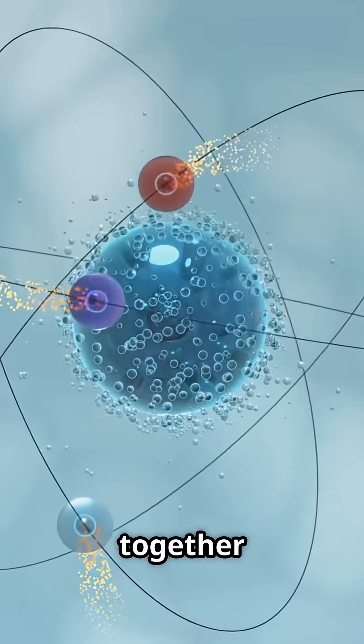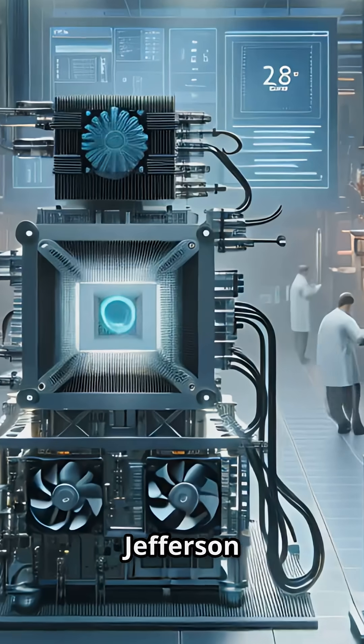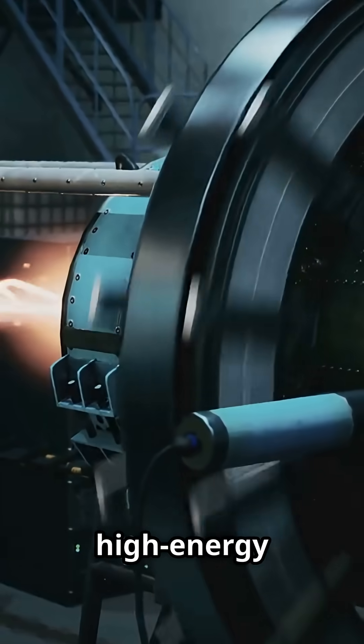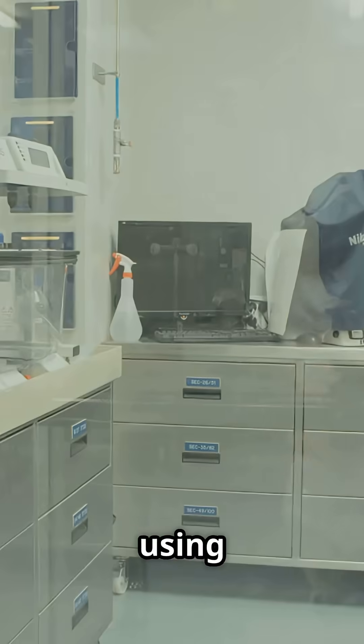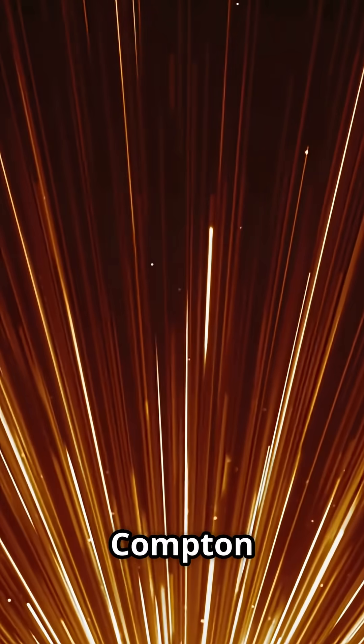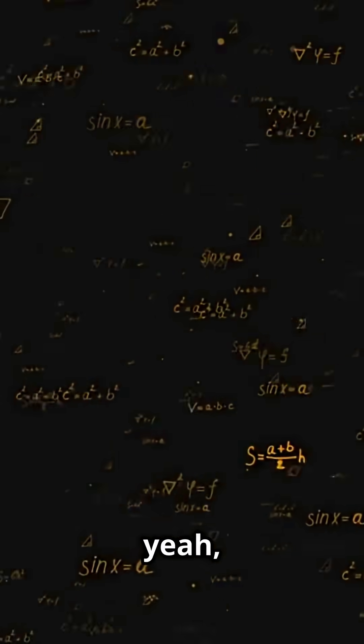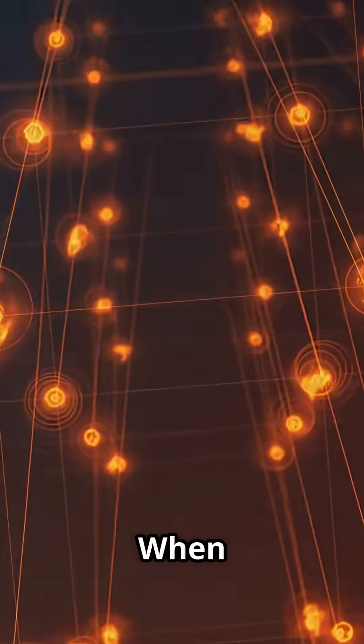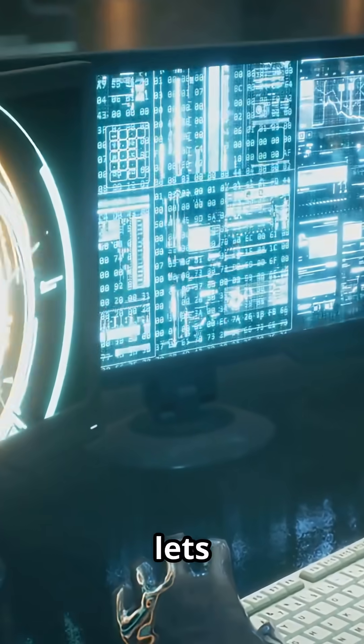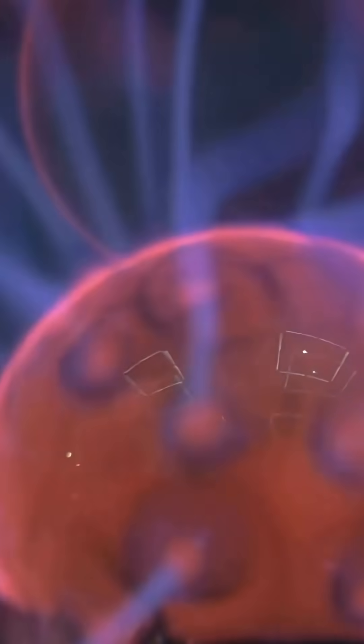At Jefferson Lab, a team fired high-energy electrons at hydrogen protons using a method called deeply virtual Compton scattering. Yeah, it's a mouthful. When a quark spits out a photon, it lets us peek at the force map inside the proton itself.